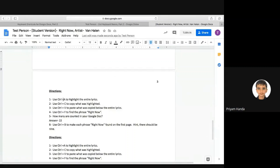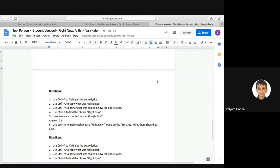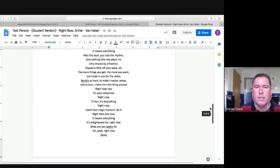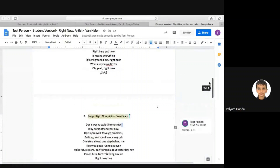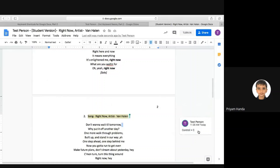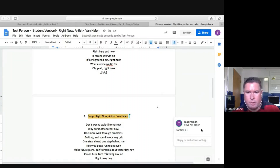So once again, if I wanted to do the entire lyrics, I would do Control plus A. I just showed you Control plus B. So I had to paste, right? So that's another thing. So in addition to doing the copy, I copied it, but I had to paste it. So I need to make an edit to my comment.